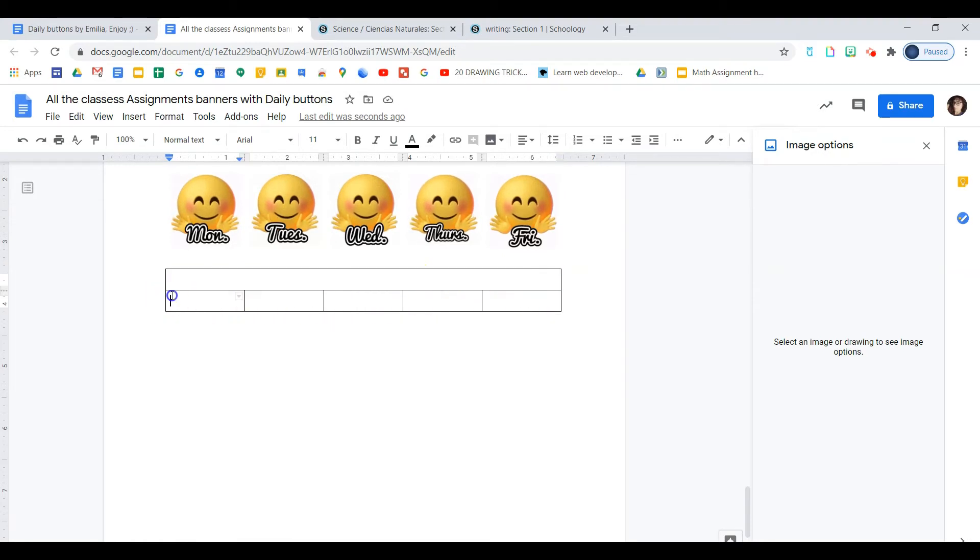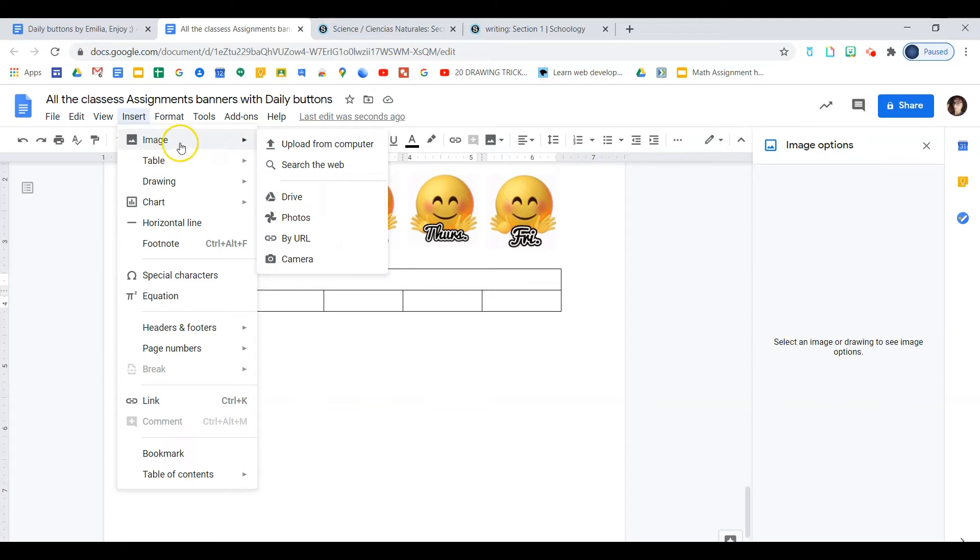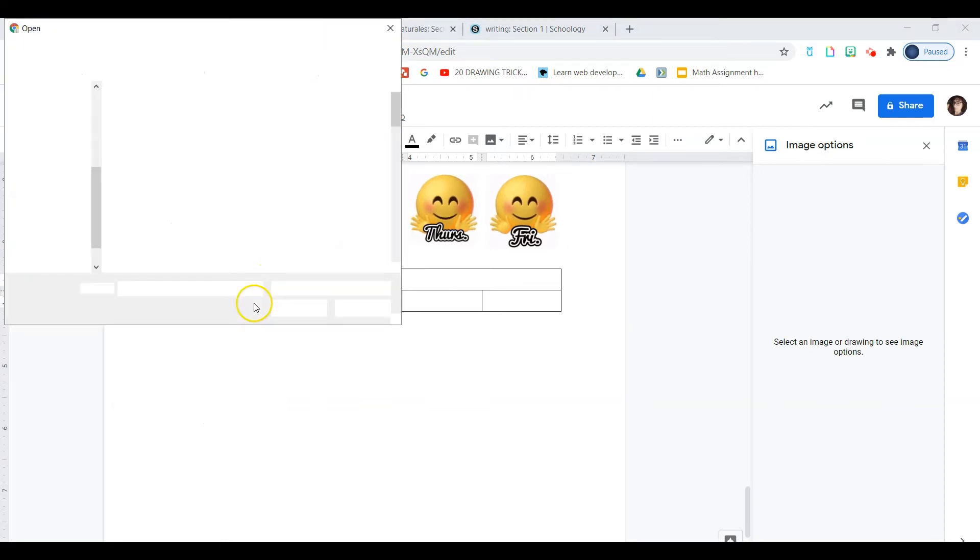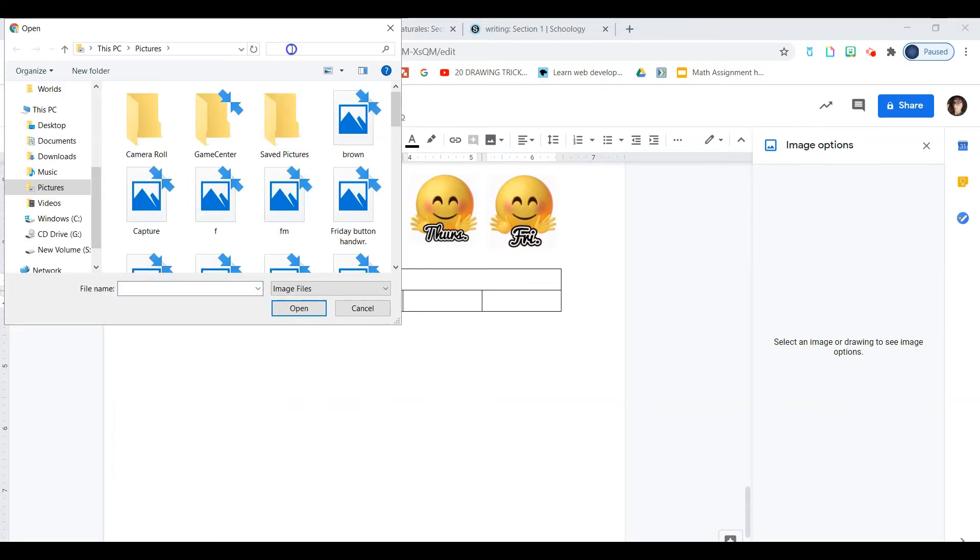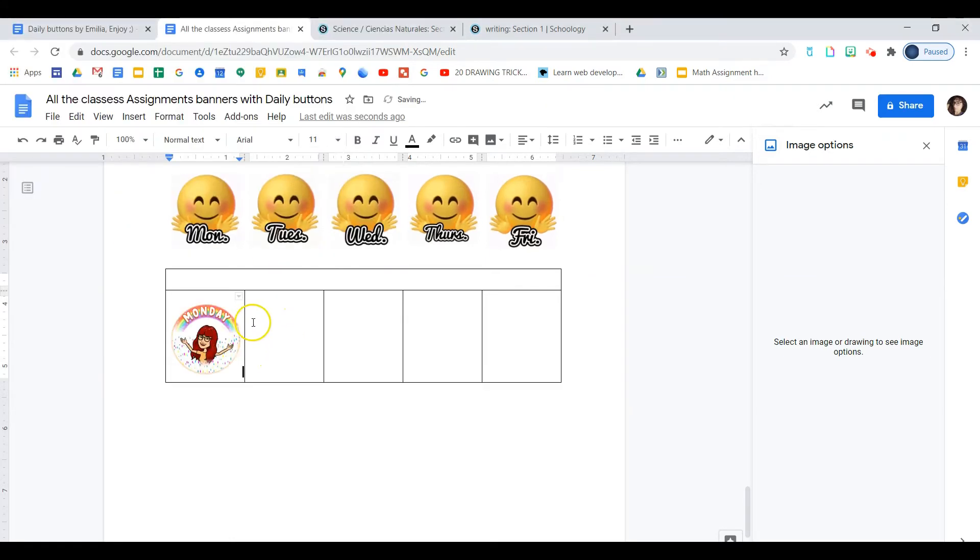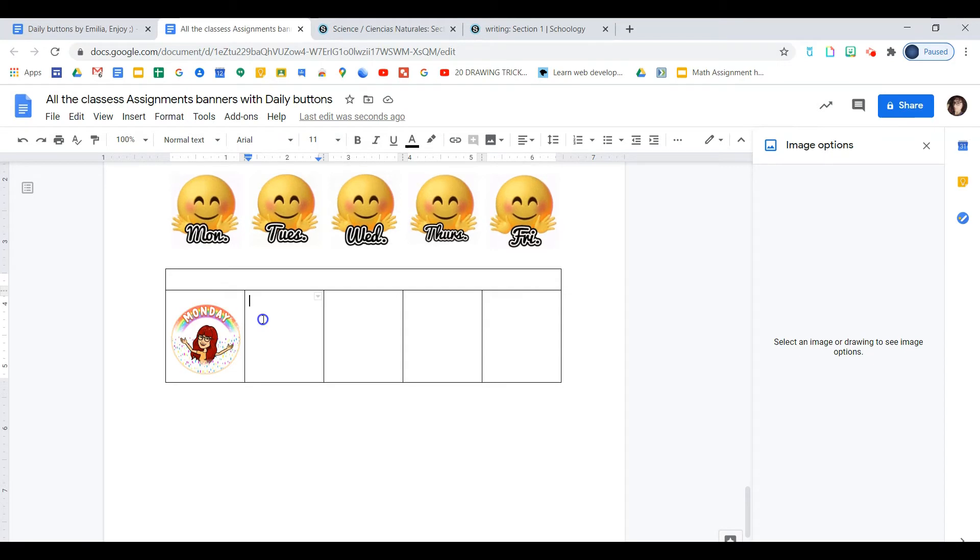So let's click in this first box and let's find our first button. So click in the box, insert image, upload from computer. And I named it M. Let's see if we can find it fast too. Yep. There it is. Okay. There's our first button and let's do it one more time together and then I'll finish it myself and meet you later.